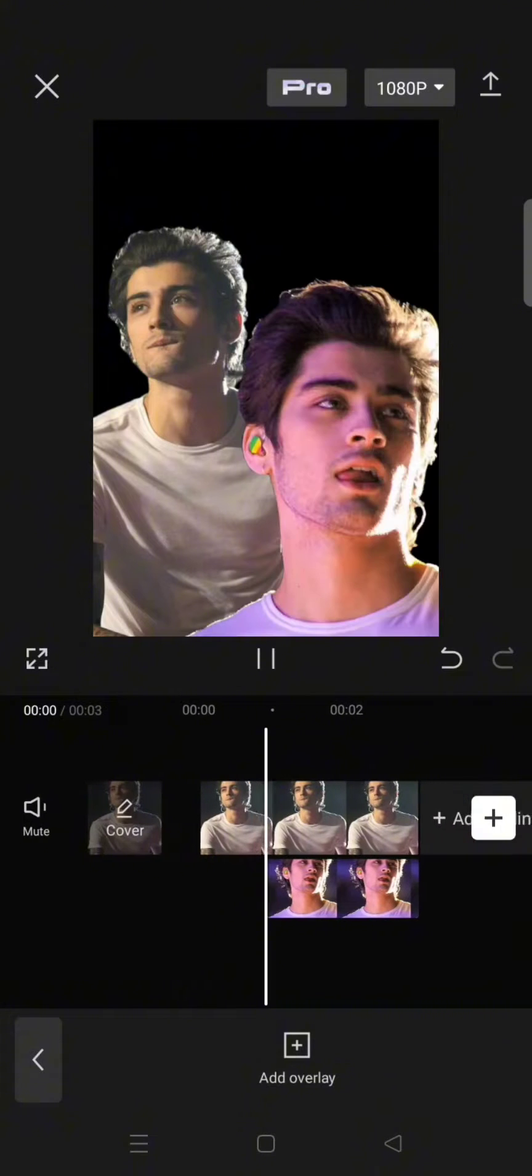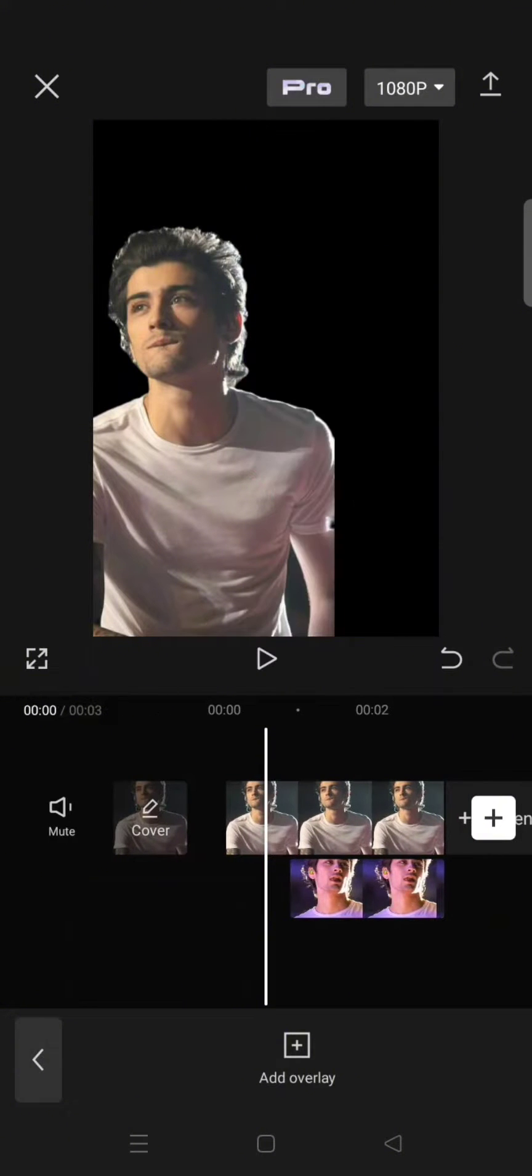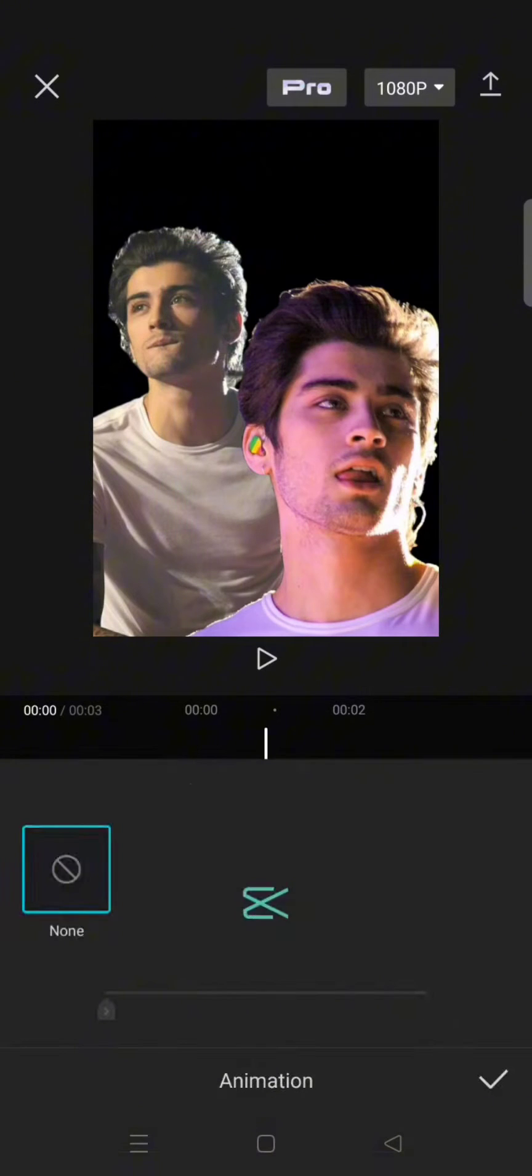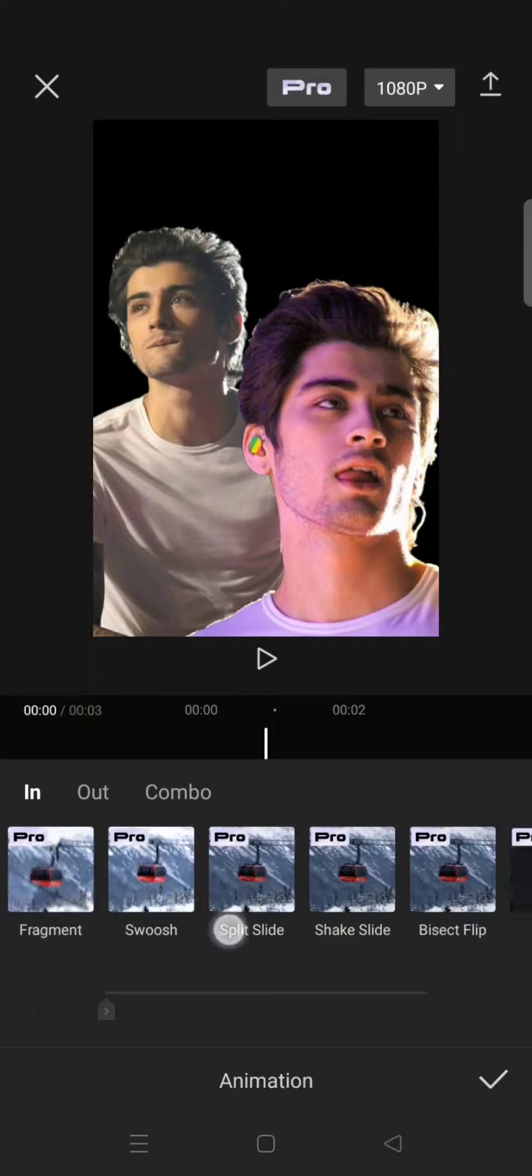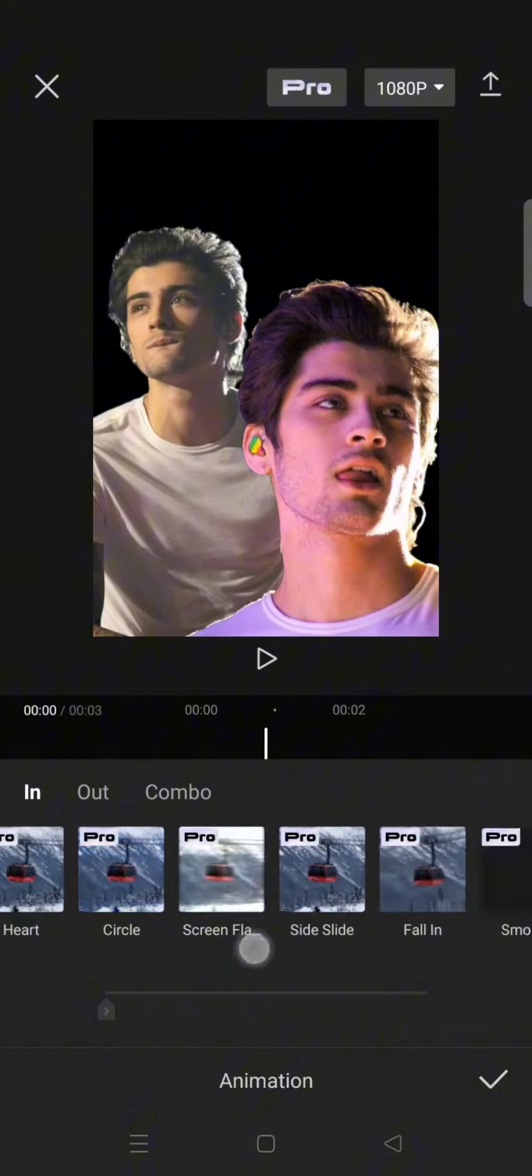You can also add animation if you want. For example, I'm going to add the fade in animation, and that's it.